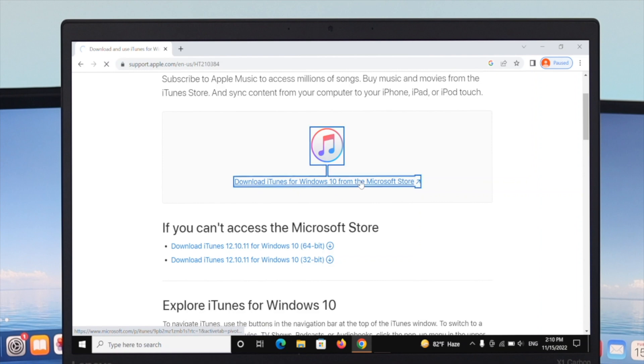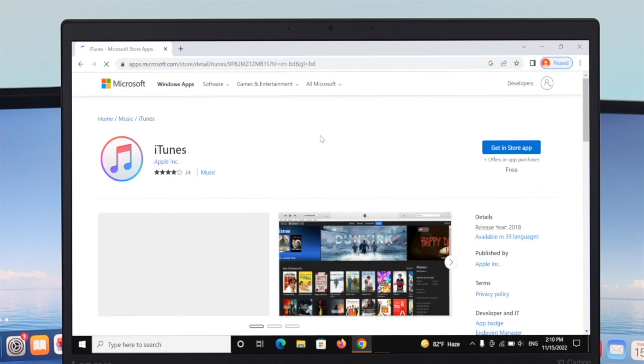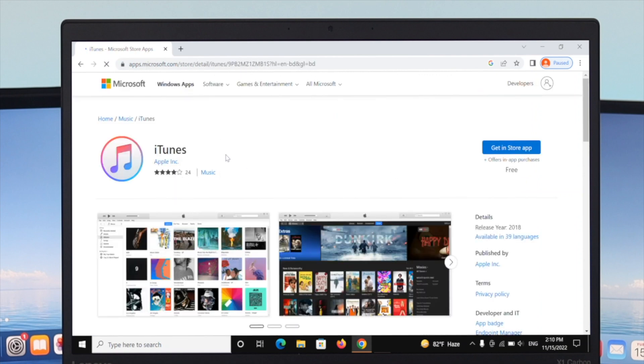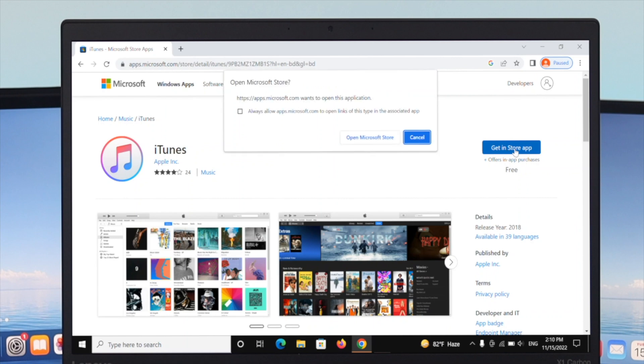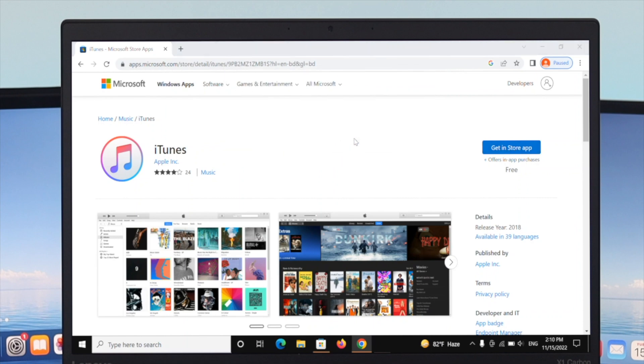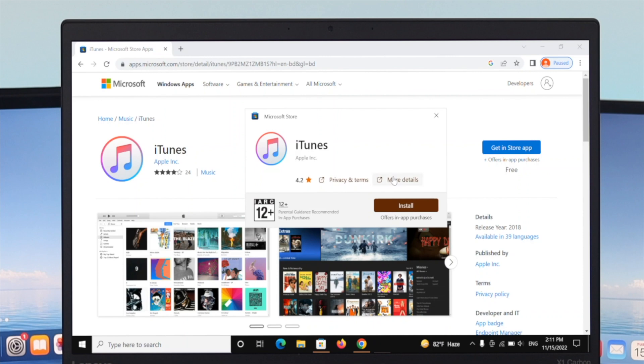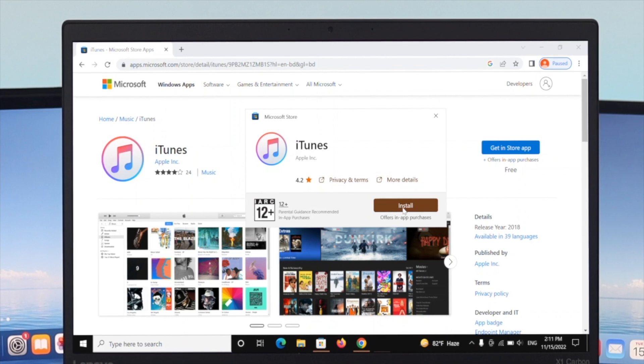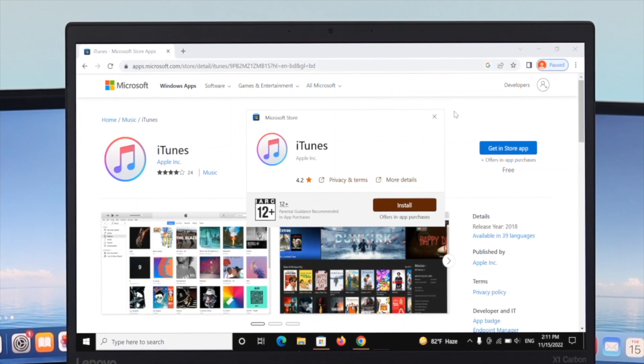Simply click on the link, then click on 'Get in Store App.' It will ask you to open the Microsoft Store, so open it up. Then click on 'Install' to install the iTunes application.